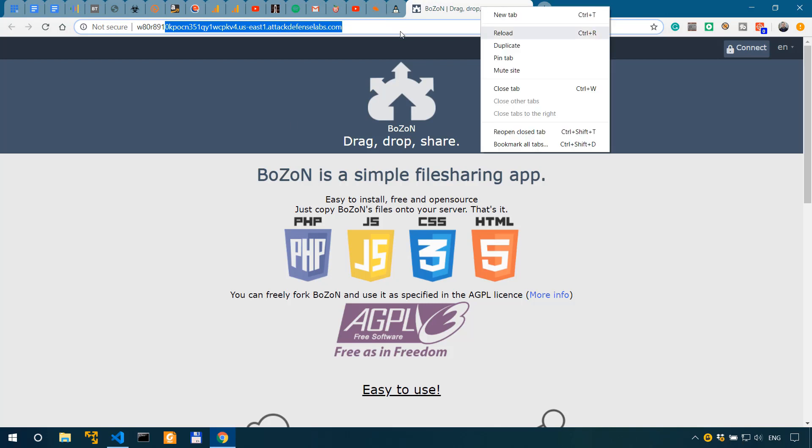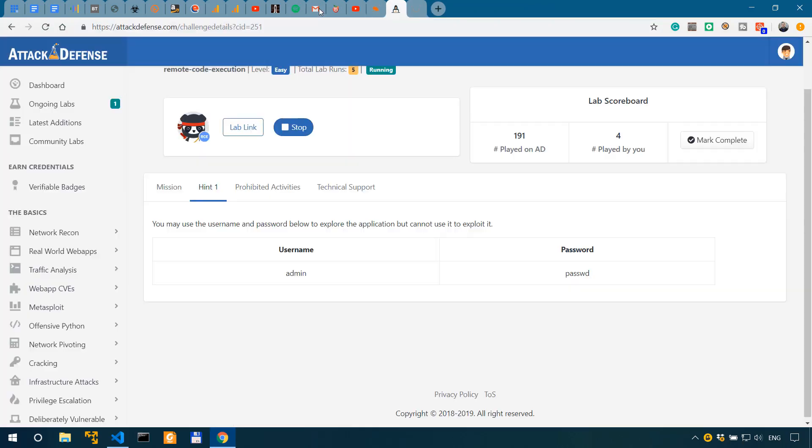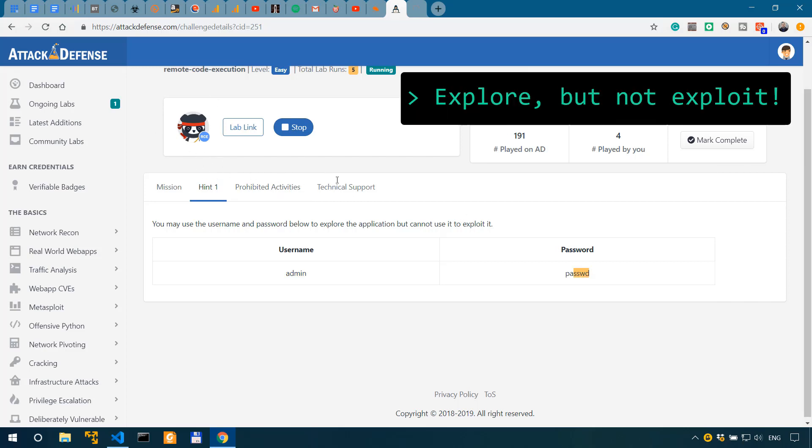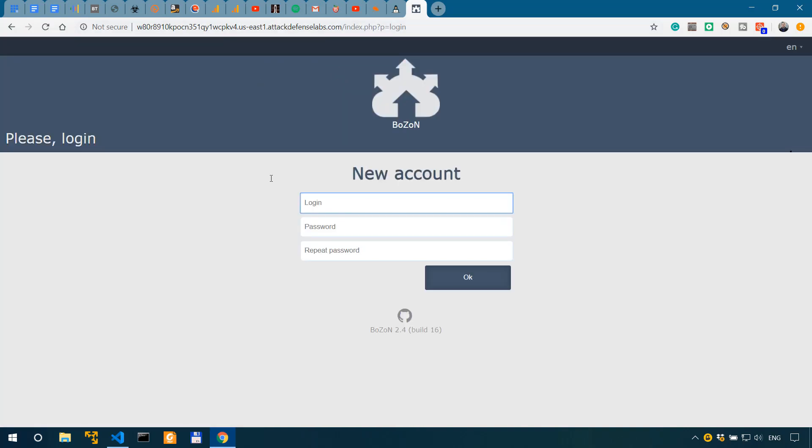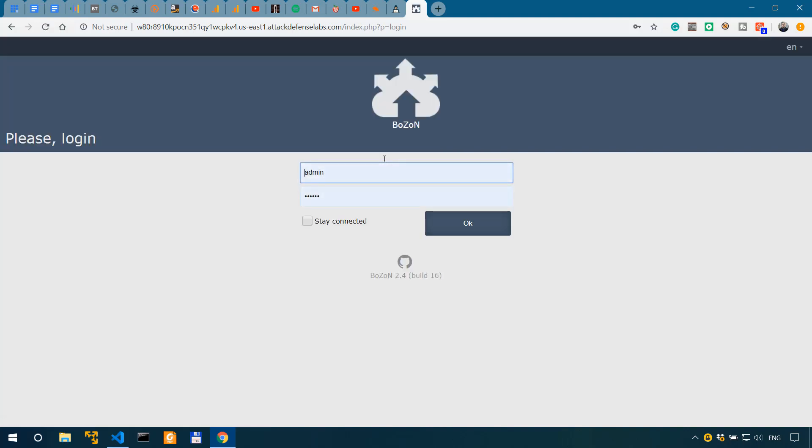Like I said, we can use the admin and password that we've been provided by Attack Defense to actually explore but not exploit the application. So we're being presented with a new account screen and we can say admin PASSWD PASSWD and we're gonna log in with these credentials. This is the login screen.